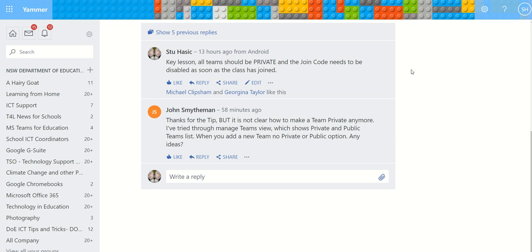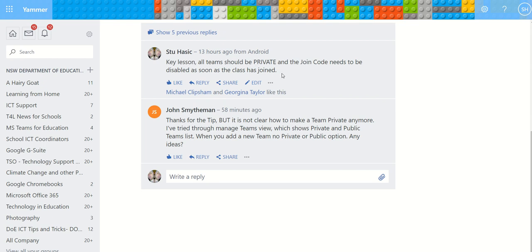Hi, really quick video this time. John Smythman asked: Thanks for the tip, but it's not clear how to make a team private anymore. This was in response to a post I made on Yammer. Key lesson: all teams should be private and the join code needs to be disabled as soon as the class is joined.